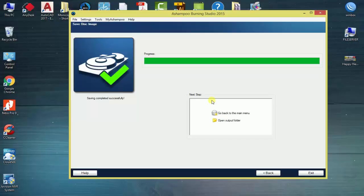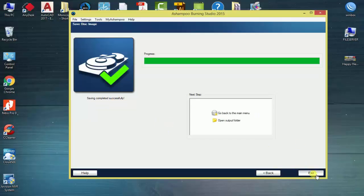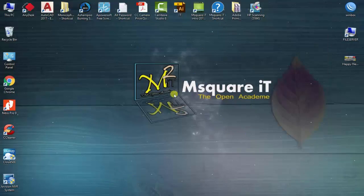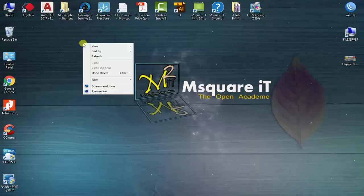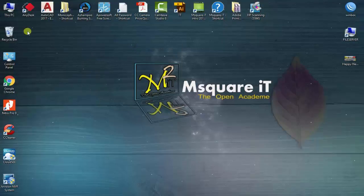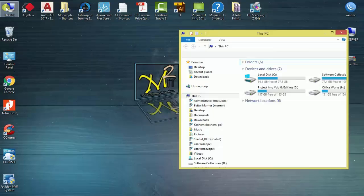Image settings completed successfully. Go back to main menu, open output folder, then simply exit.